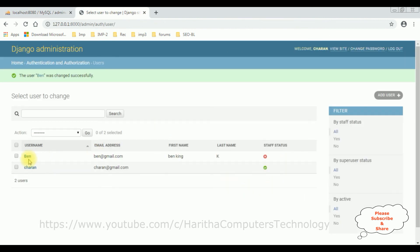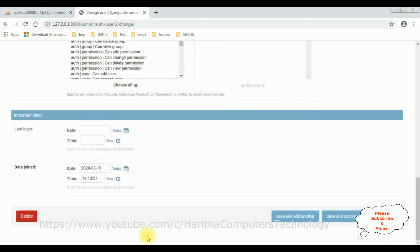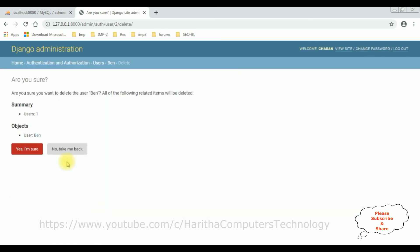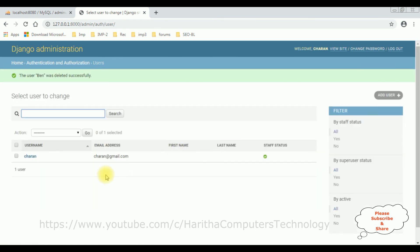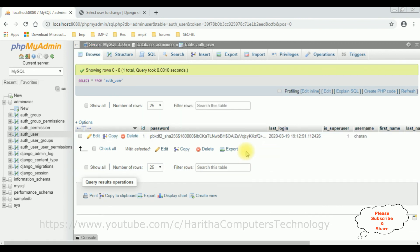To delete Ben, select Ben, come to the bottom, and click delete. We get a confirmation prompt: 'Are you sure you want to delete the user Ben?' — yes, I'm sure. The Ben details have been deleted successfully from the table. Reloading the browser in phpMyAdmin, there are no Ben details in this table. That's it.